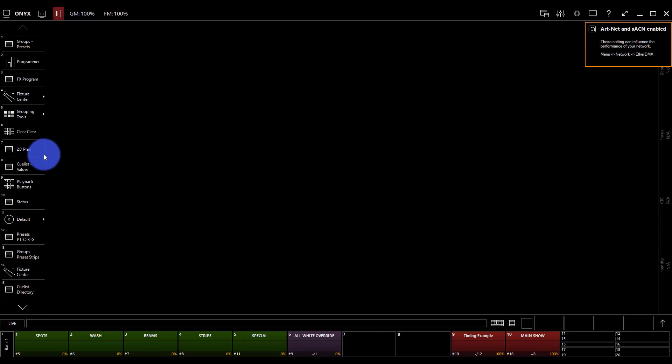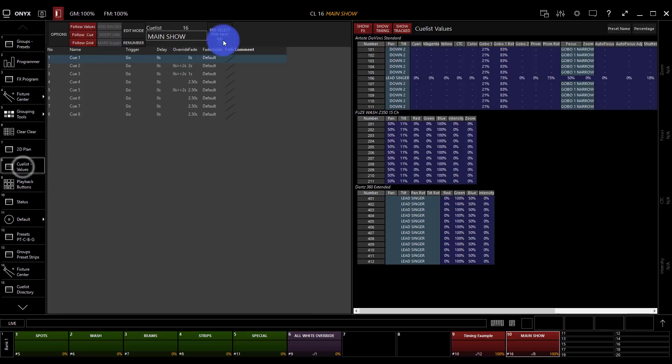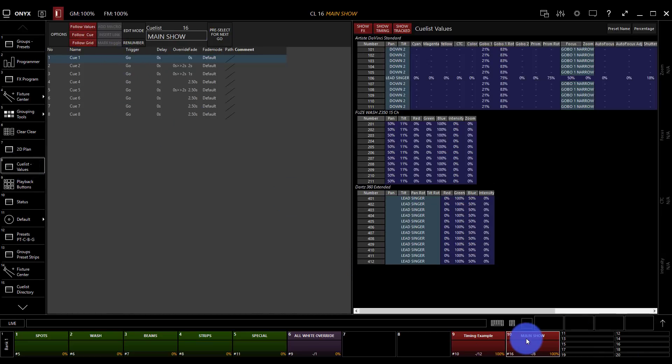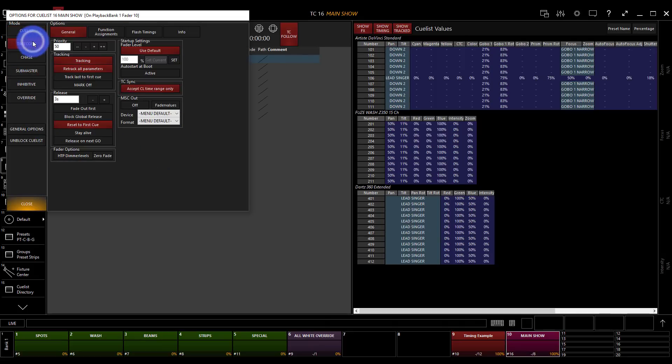The next thing I'm going to do is go ahead, click on this main show cue list, and then go to cue list values. Here I can see the triggers are all go. This is good to go. So I'm going to right click on this and turn it into a timecode cue list.